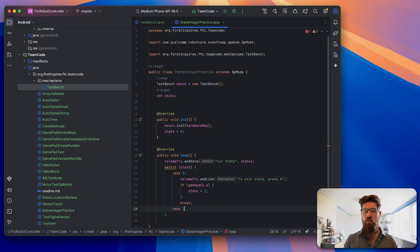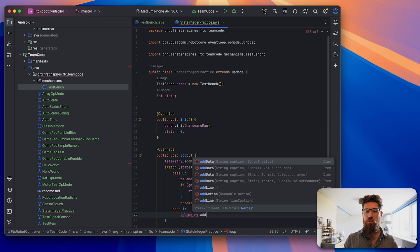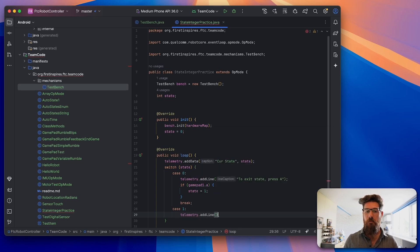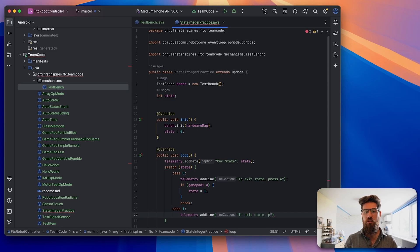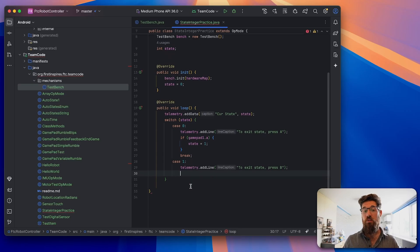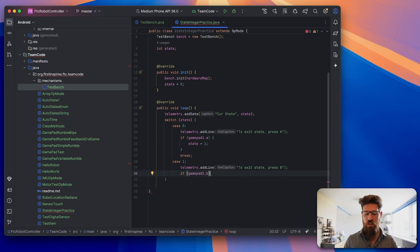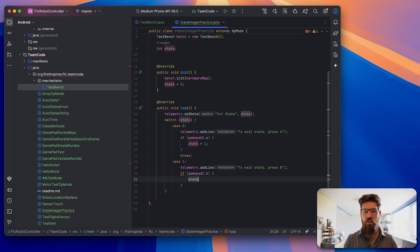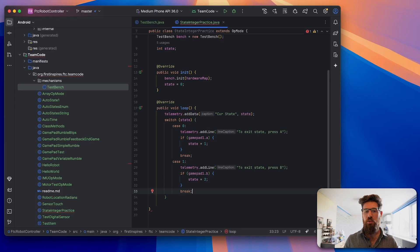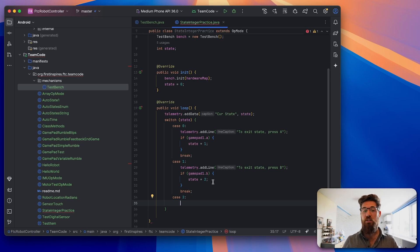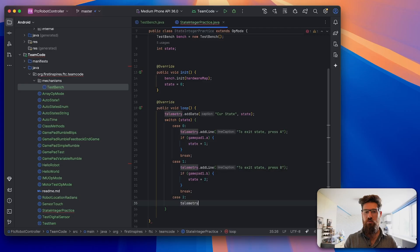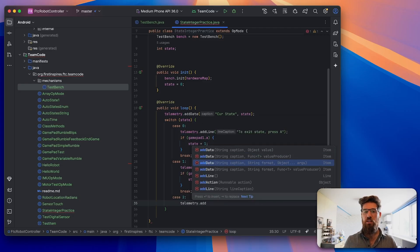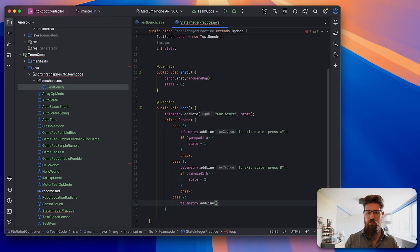Let's write another case. We're going to start in case 1. We'll add a telemetry.addLine, to exit state press B. Then another if statement - if gamepad1.b, we can say state equals 2. Then we'll put in another break statement down below.